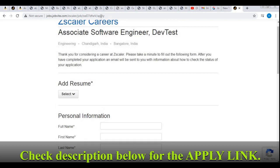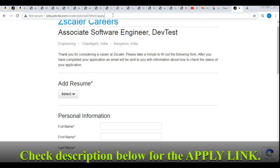I will be putting the application link in the description of this video so you can apply as soon as possible. If you have any doubts or queries regarding this job role or profile, comment in the comment section below and I will help you. Thank you for watching and all the best for your job search.